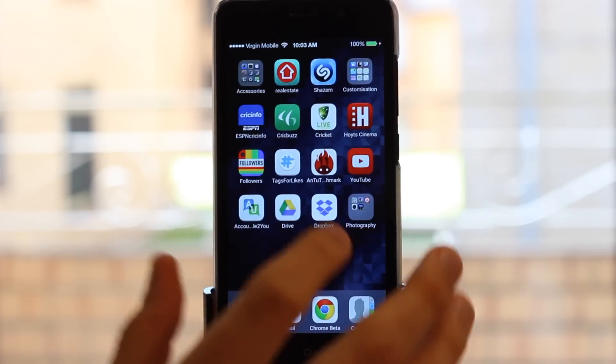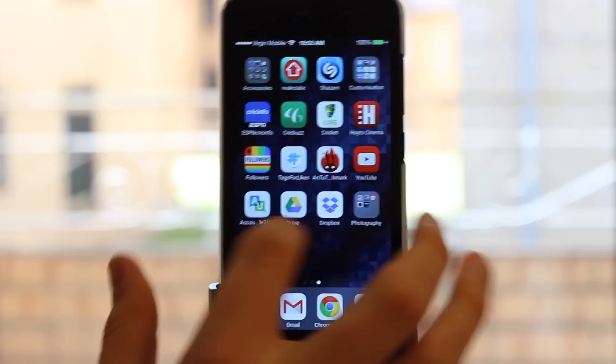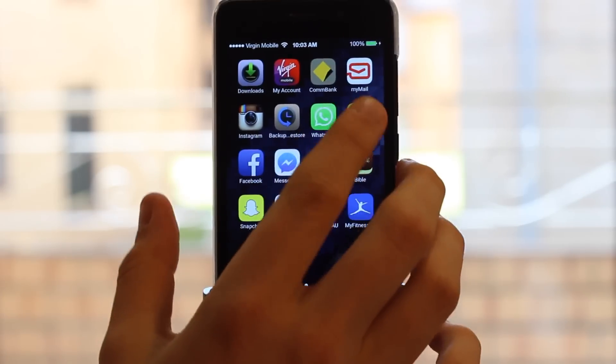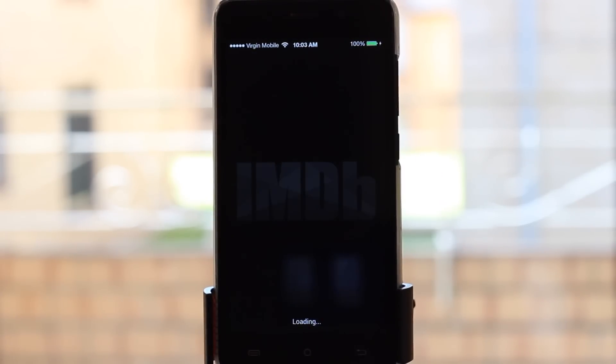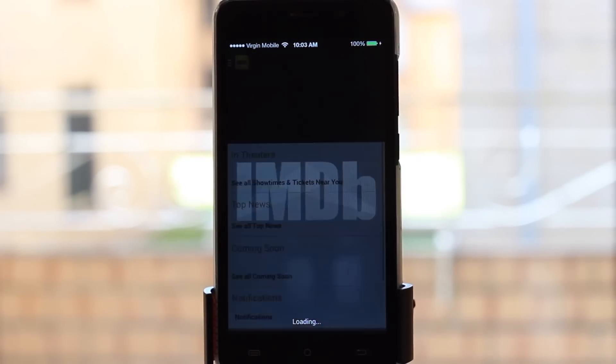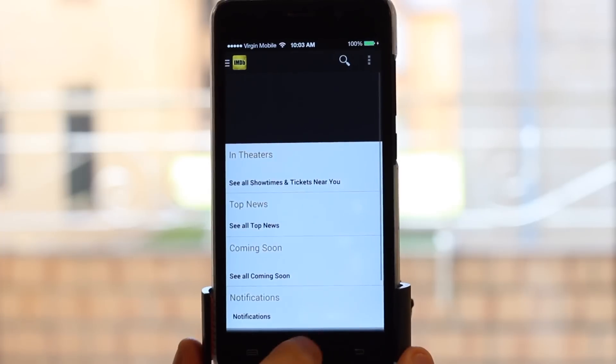It also works within apps as well. If I come into IMDb and double tap...